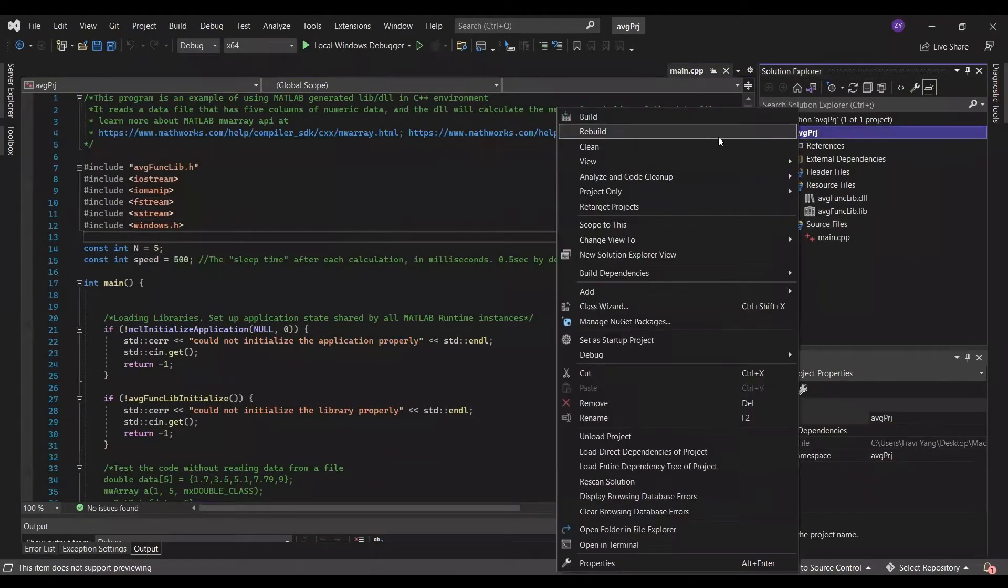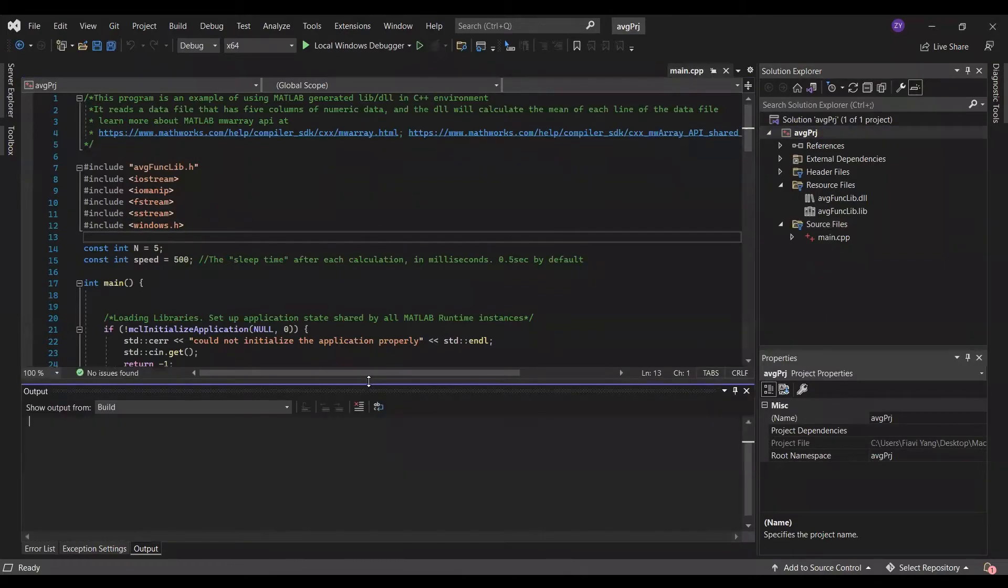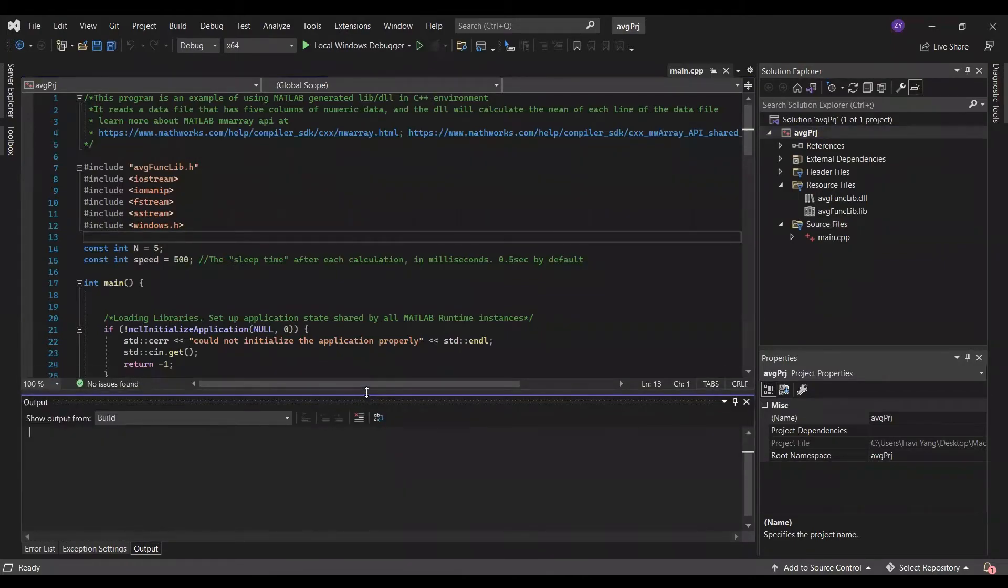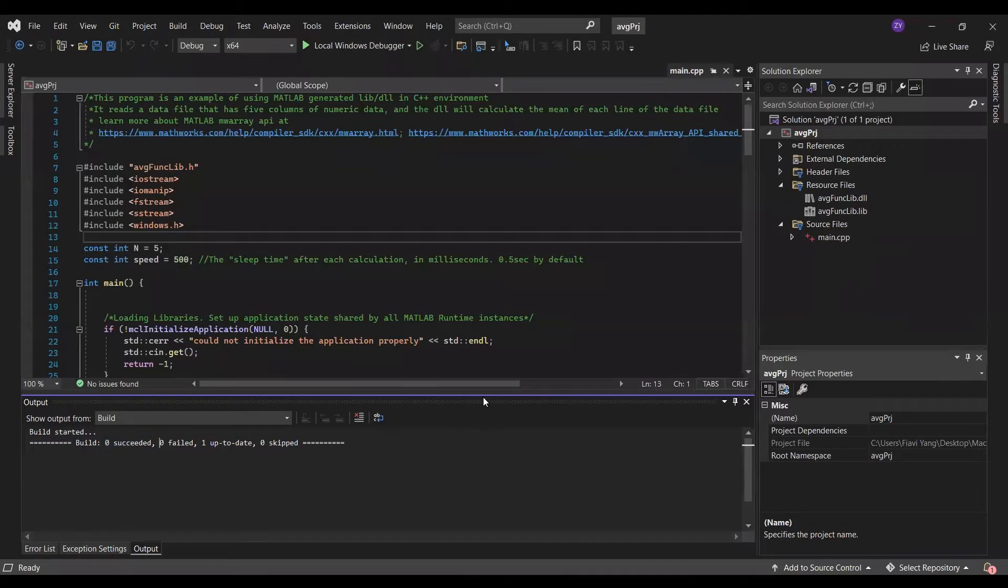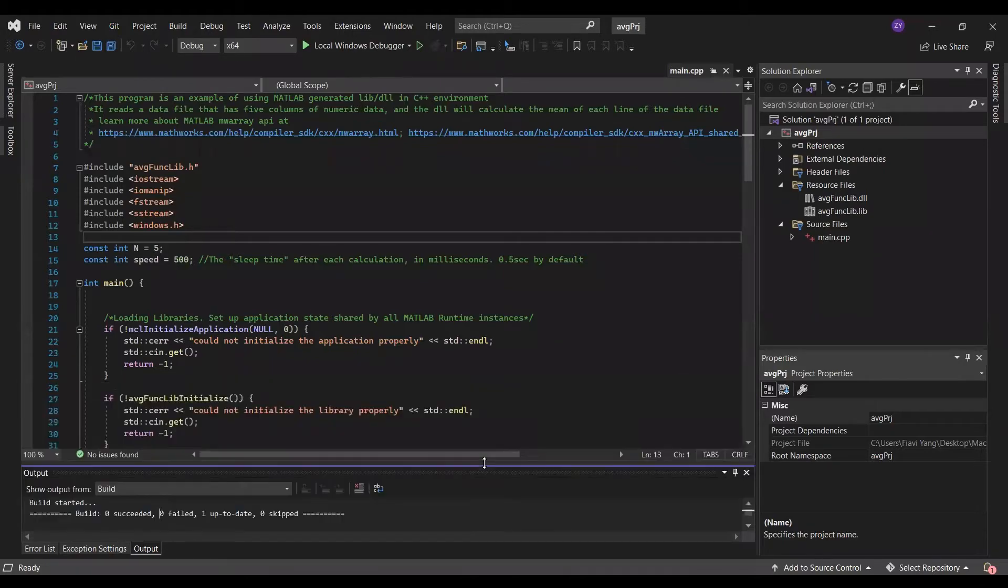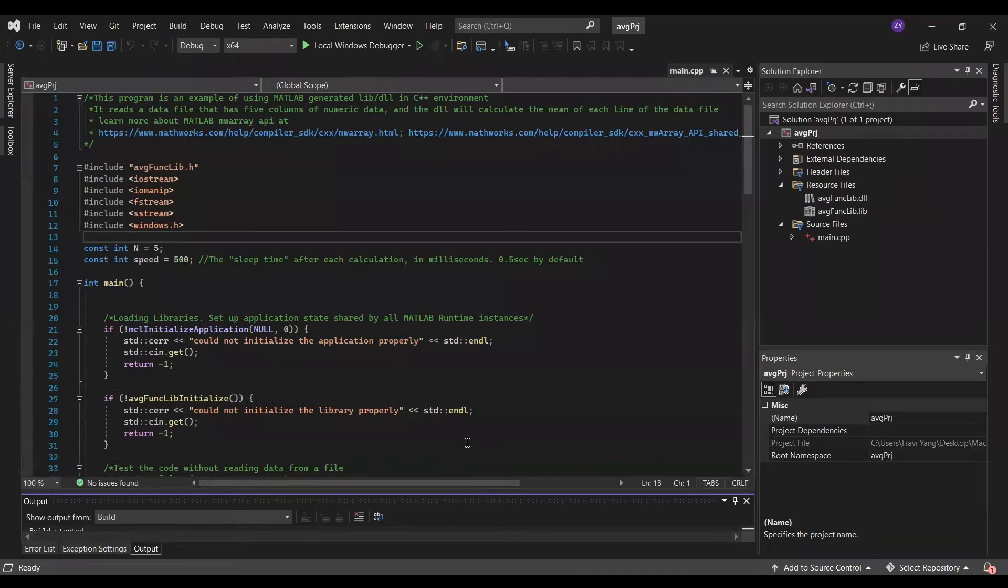Right click project file, then click build. You should see it 1 succeed, 0 fail, 0 update, 0 skipped. In this case, I already built once, so it says 0 succeed, 0 fail, 1 update, which is also fine.